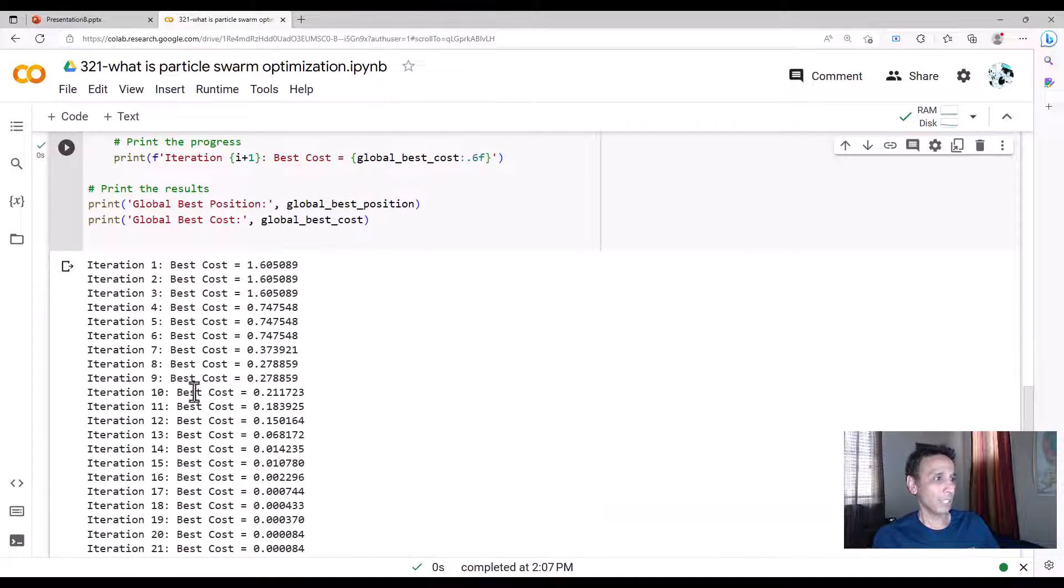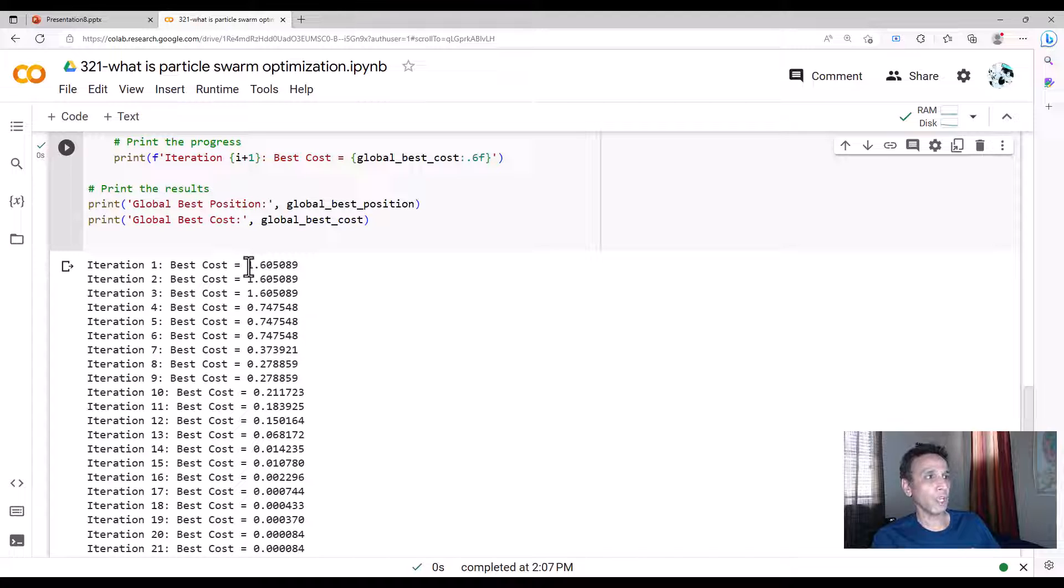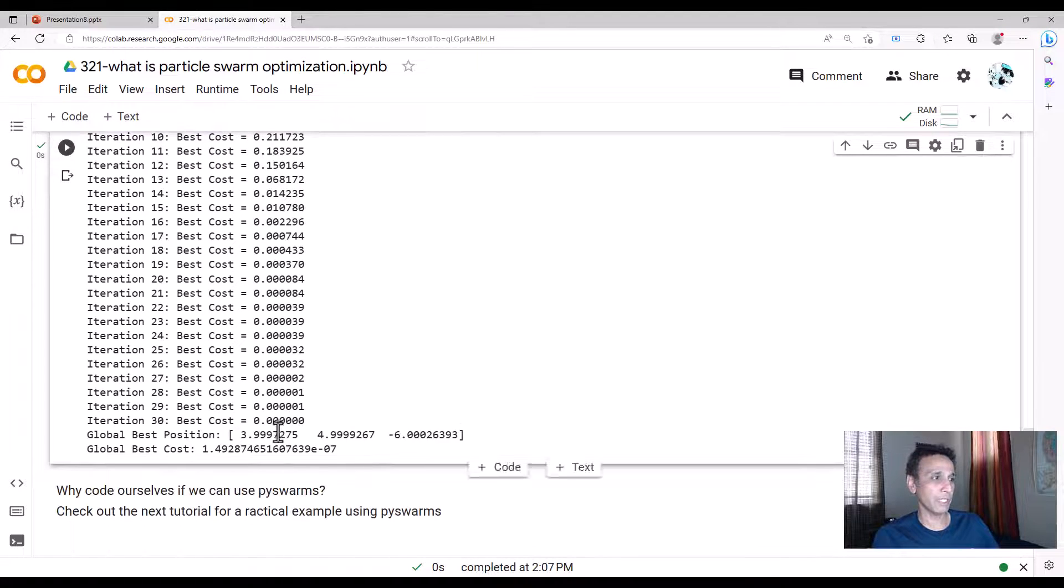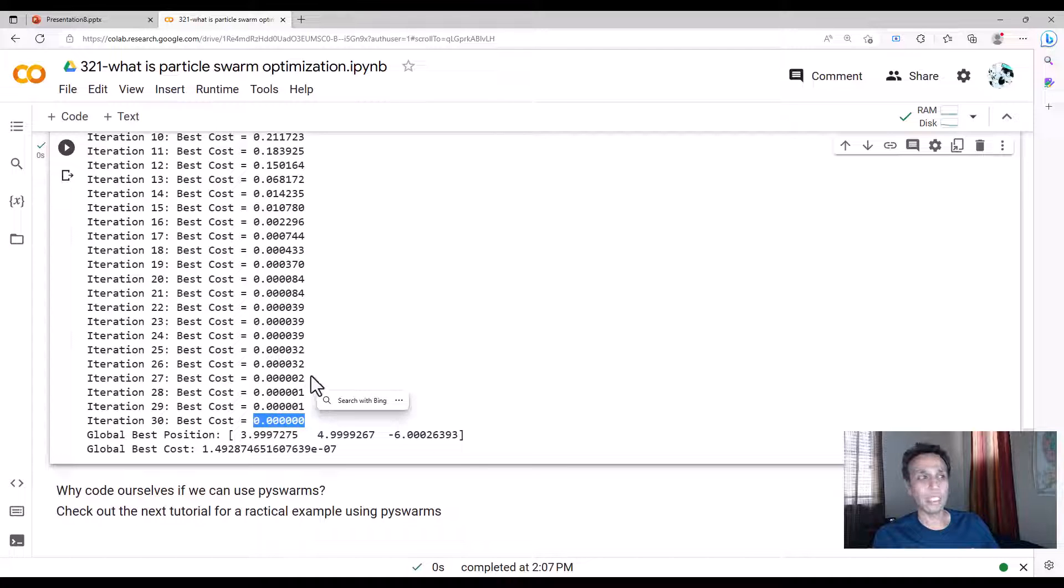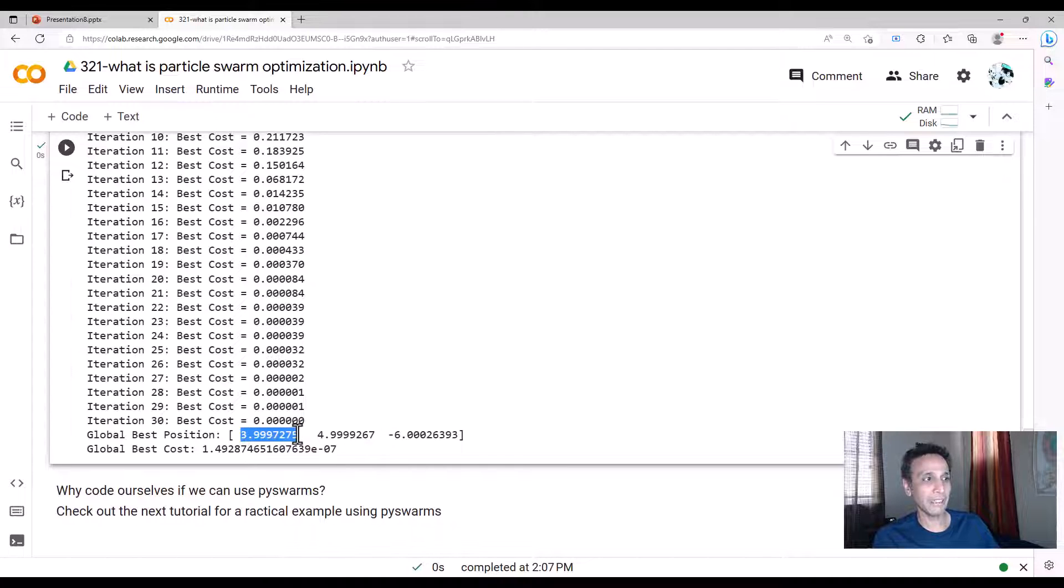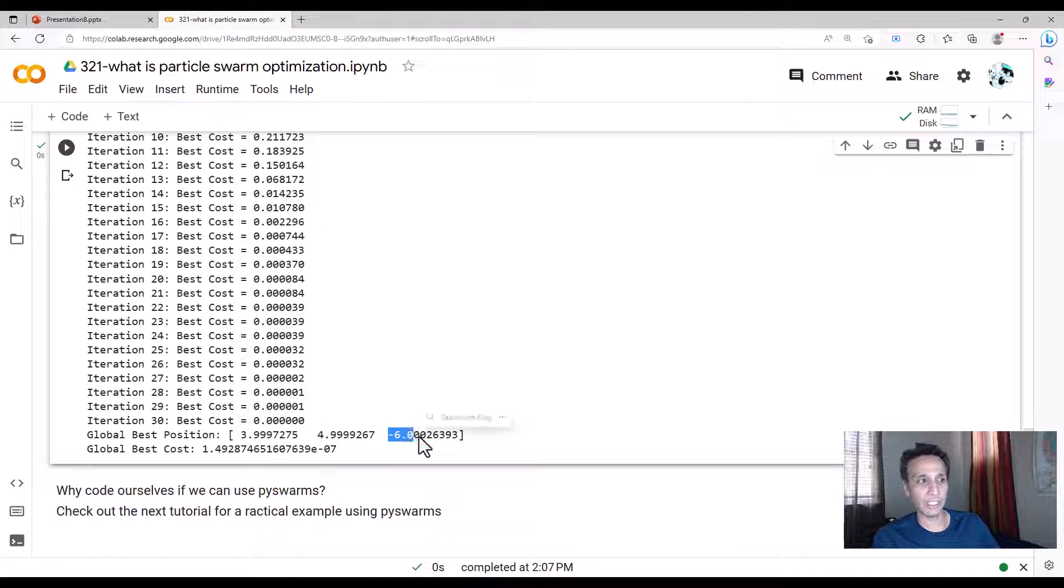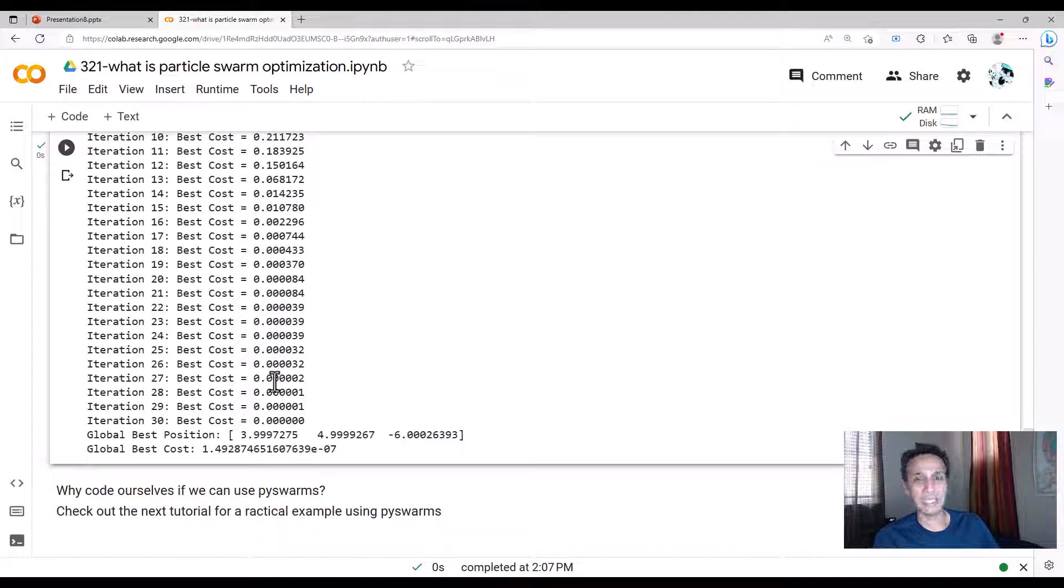You see how fast it's going. Iteration one, the best cost is 1.6, but then the cost should go down. Pretty soon it actually converged right here. What are the final values where it converged? 3.99—our solution should be 4, 5, and -6. There you go: 4, 5, and -6. We got that almost instantaneously.